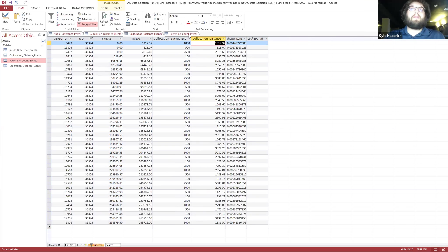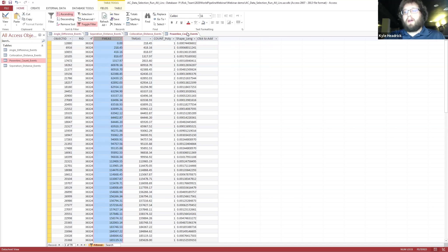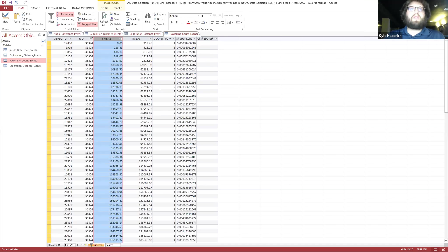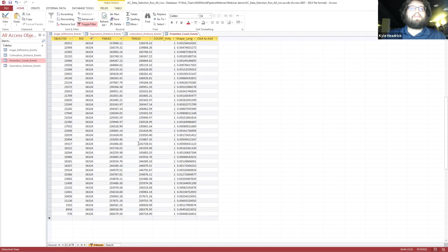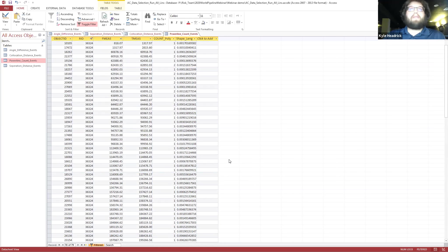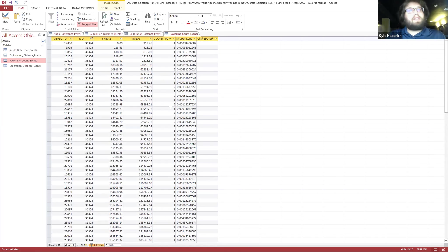Going above and beyond the referenced INGAA document, we also wanted to count how many power lines each section of pipe is actually interacting with. We can see that from zero to 218 feet, this pipeline is interacting with only one power line, but further along there are portions interacting with two or even three different power lines. This is another valuable piece of data to incorporate into the risk model to calculate actual risk.